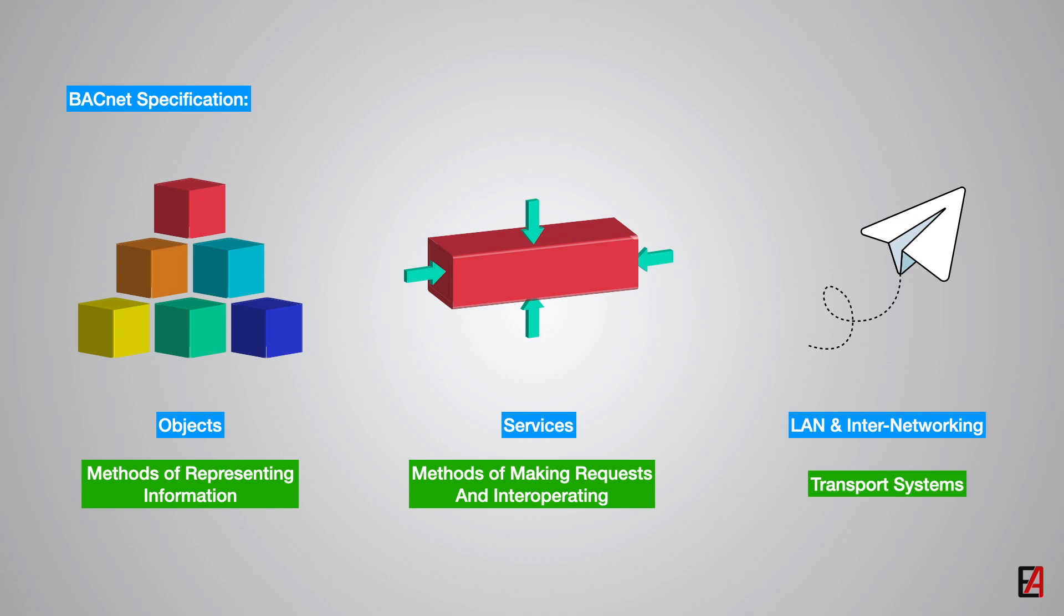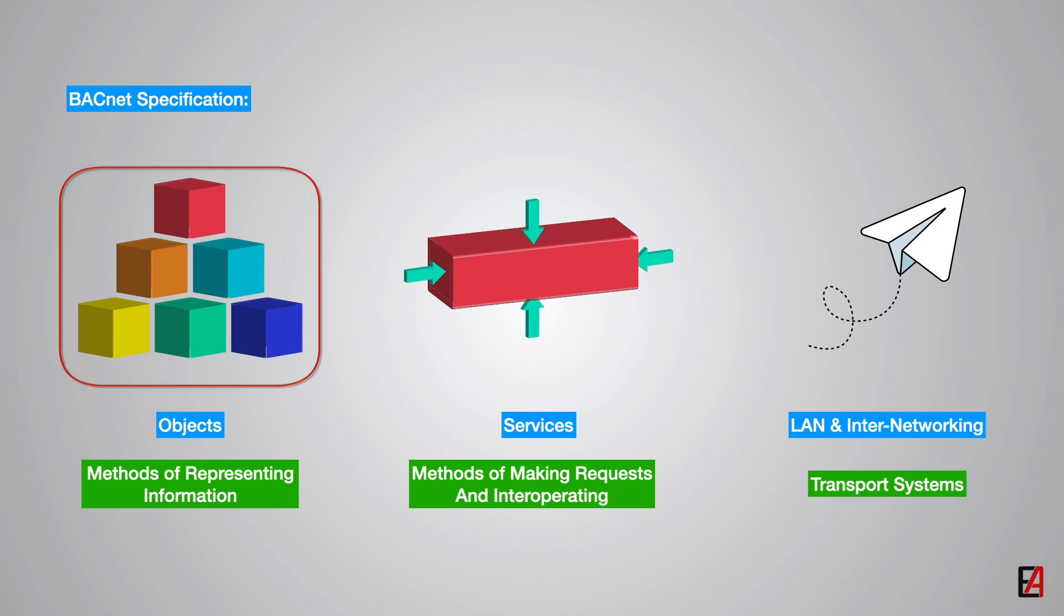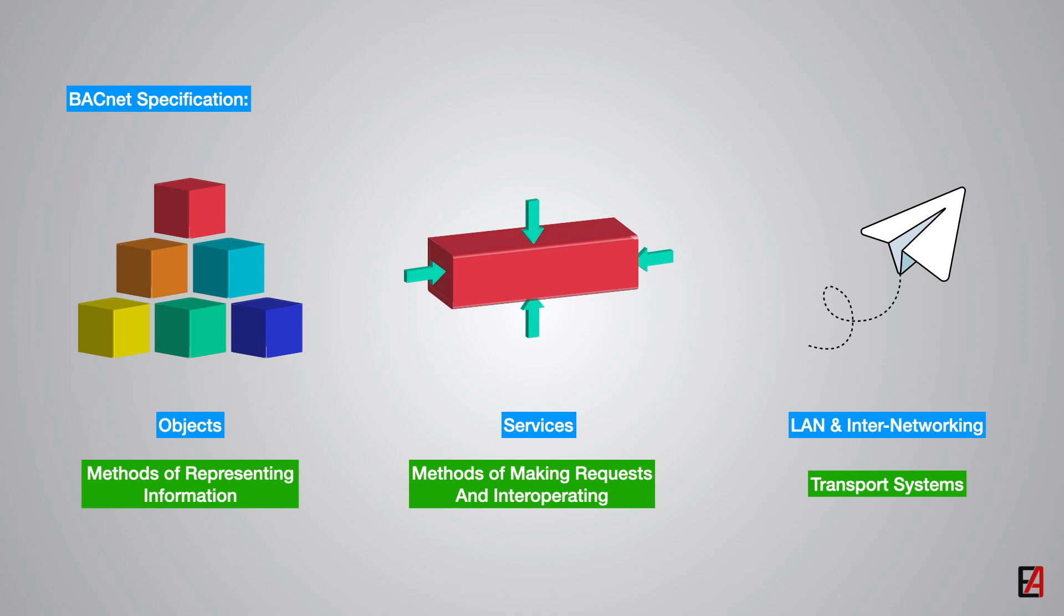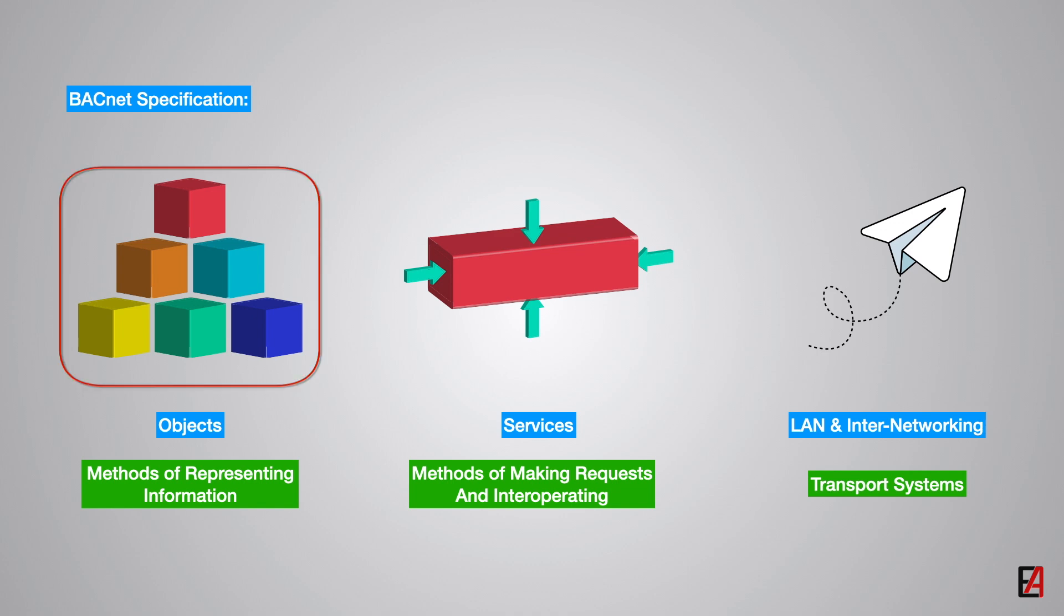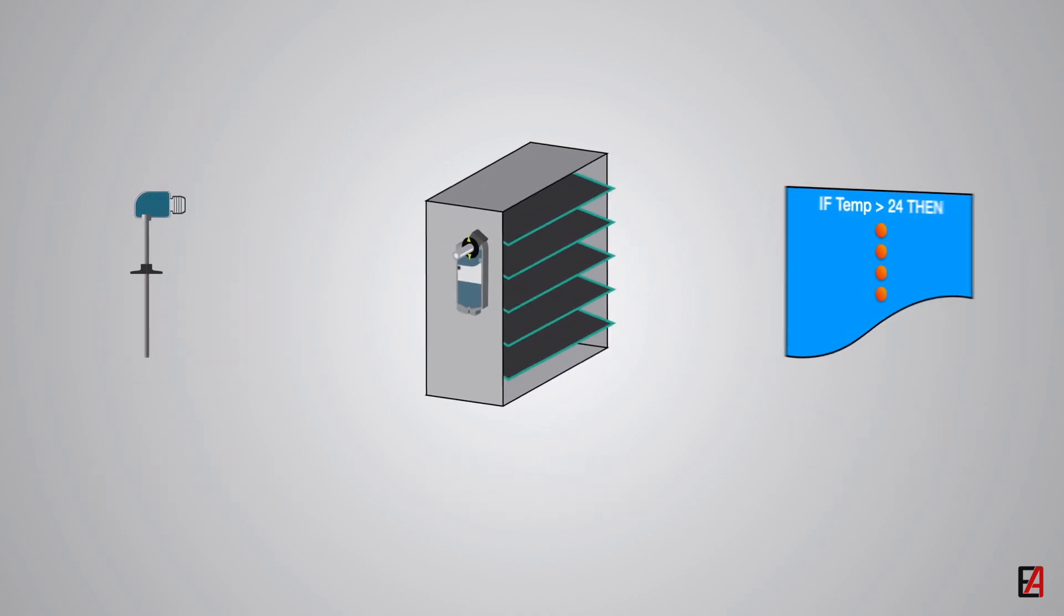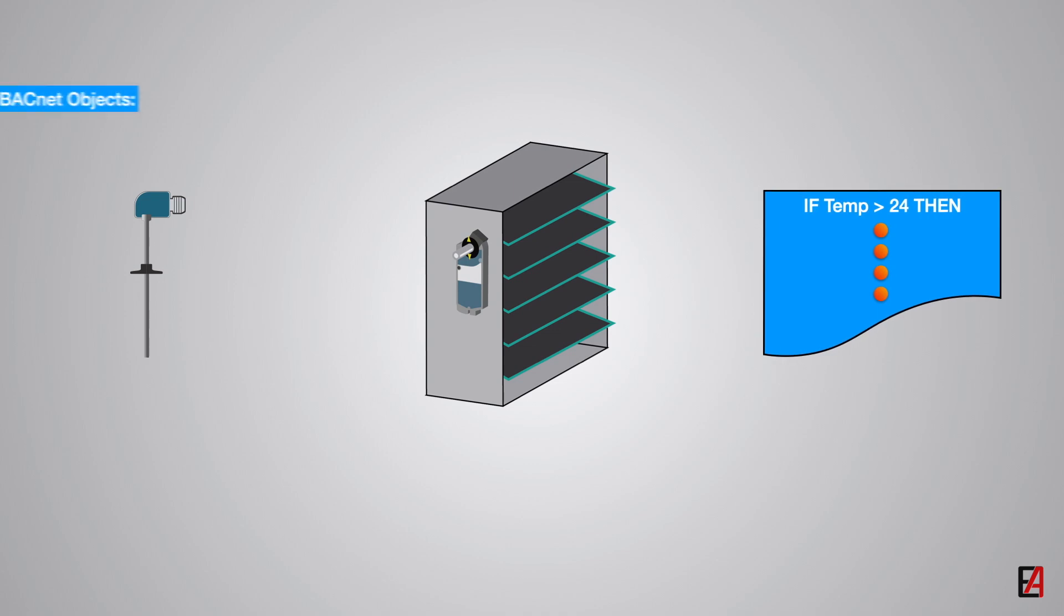Now we will see about the BACnet objects. To standardize different systems from multiple manufacturers, BACnet uses objects. An object is the collection of information that is uniquely identified and accessed over the transportation medium in a standardized way. Standardized objects make all the devices within a BACnet system look similar.